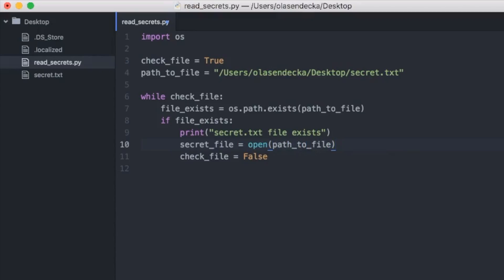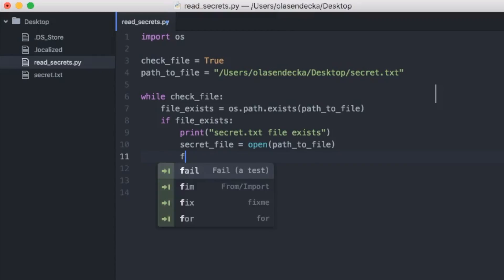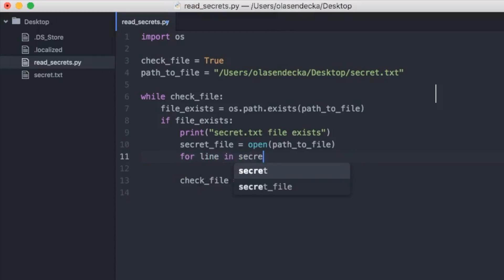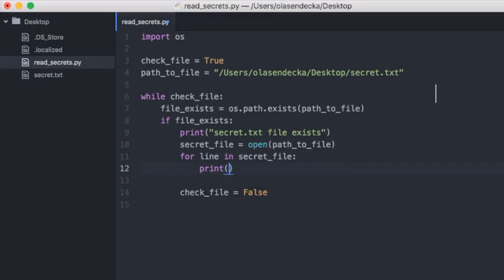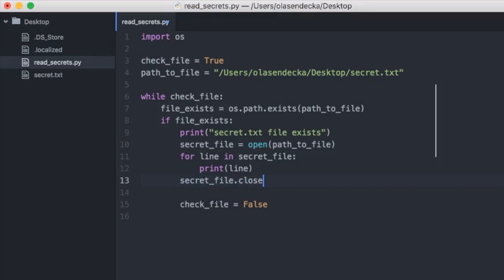Now we'd like to print everything inside the text file line by line. We can do that like this: 'for line in secret_file: print(line)'. So we go row by row and print everything. Finally, since we opened the file, we also need to close it by typing 'secret_file.close()'.